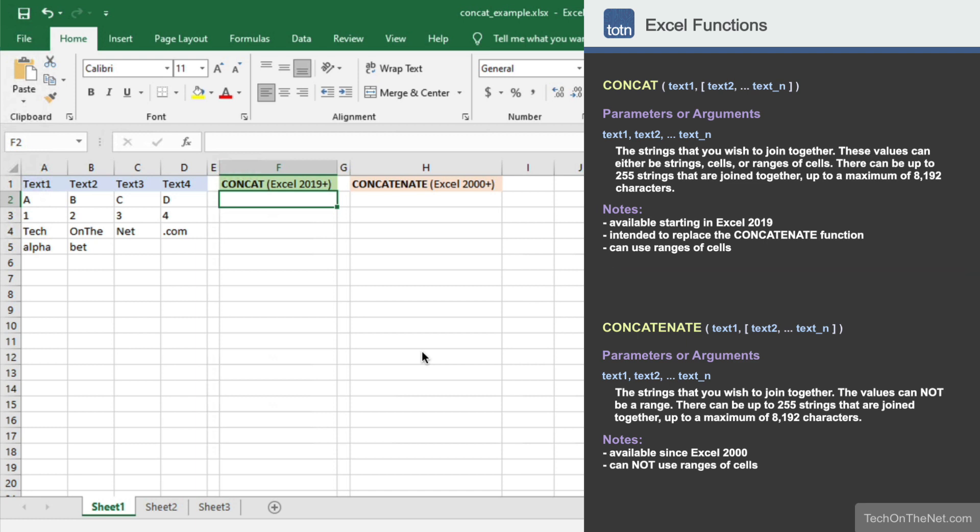Let's take a look at how the concat function works and compare it to its predecessor, the concatenate function. Here we have four columns of data. Let's use the concat function to join the values from these four columns into a single result.